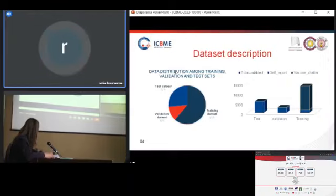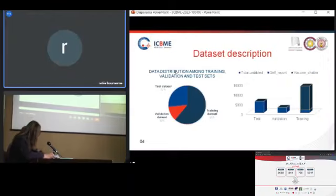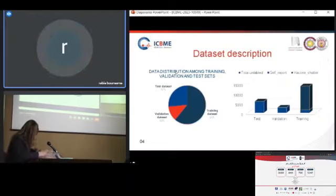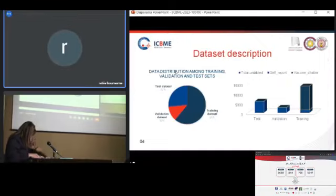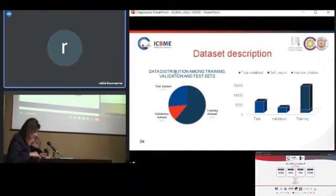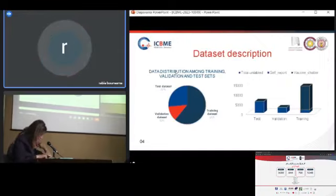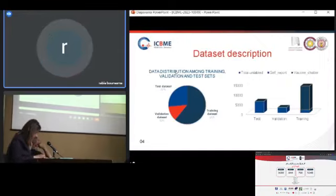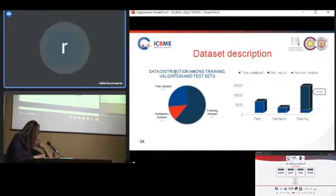For dataset description, we have a training dataset comprising 61%, a test dataset comprising 27%, and a validation dataset comprising 12%.